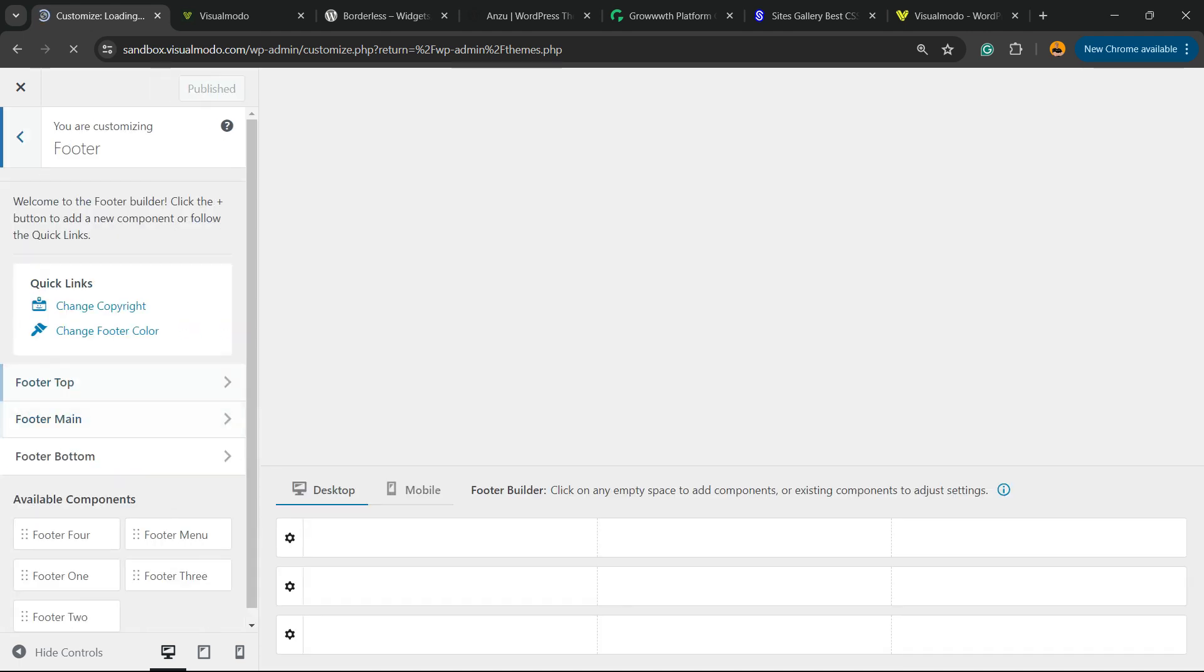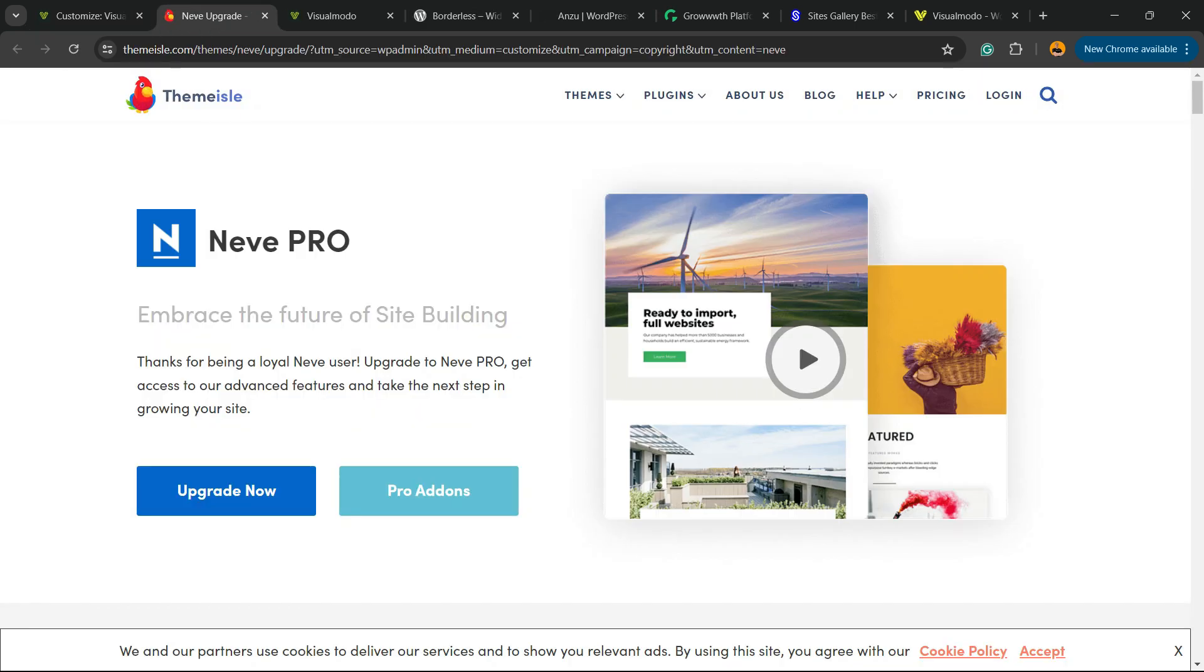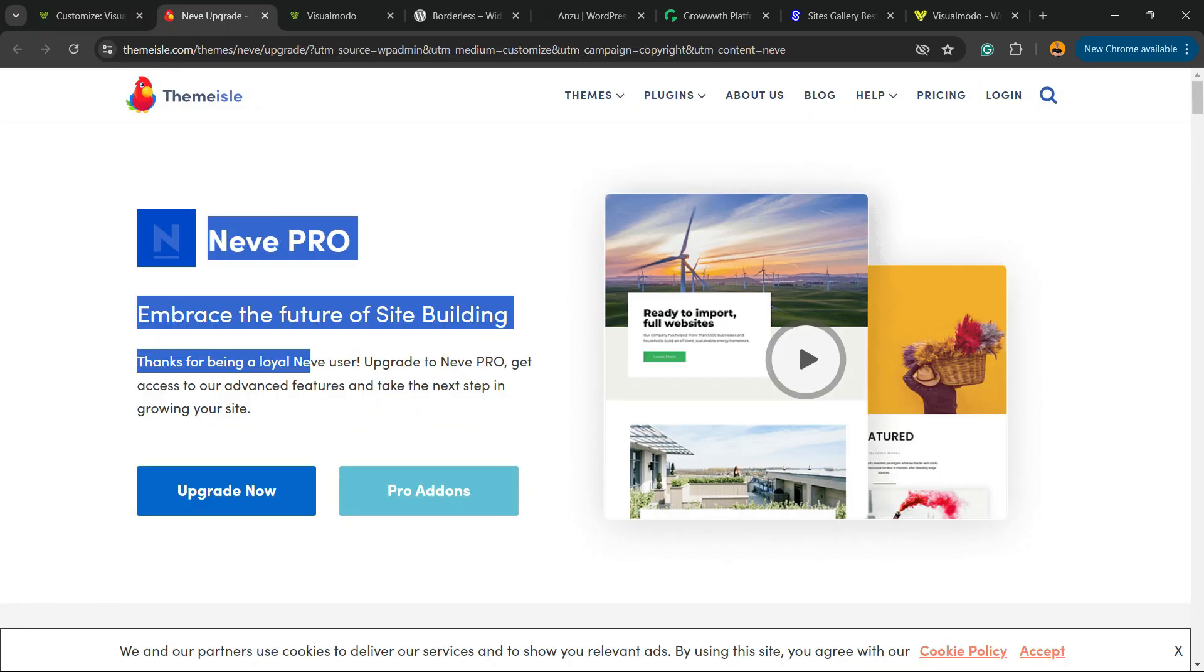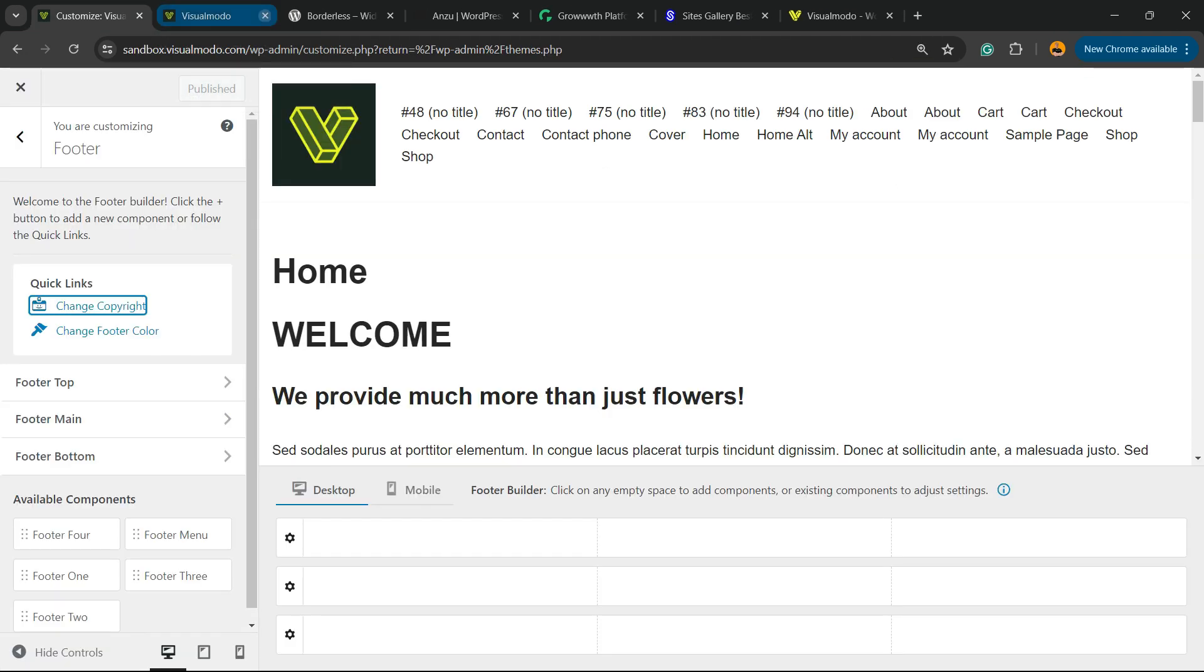Go to Footer. There is a quick link to change the copyright text. However, as soon as you click on it, you are forced to buy the pro version of Neve, which is quite annoying. So you cannot even change the copyright text, but no problem, there is a solution for it.